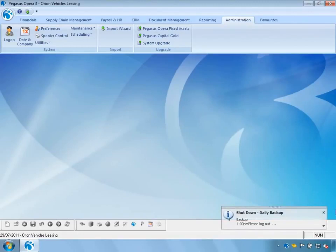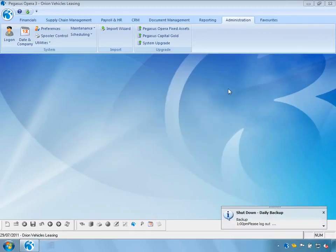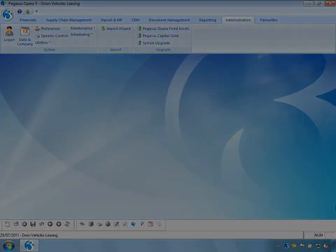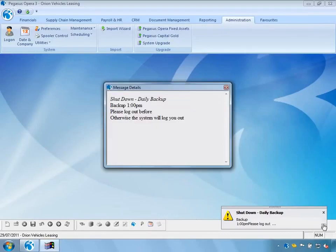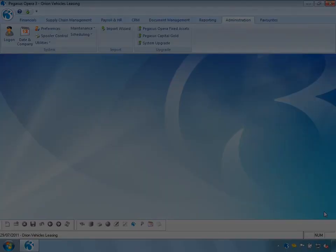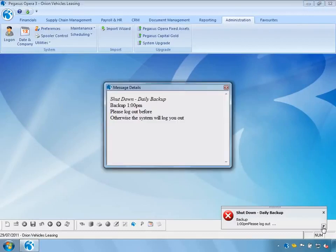We can now see the first message has come through: 'Shutdown — daily backup.' I can expand this message to see the full details, then close it down. The first system-generated message has now arrived — notice the black exclamation mark in a yellow warning triangle — telling you the daily backup is to occur at 1 o'clock and that you should close your work and log out. The second system message then appears with greater severity — a white cross on a red background — indicating this is your last opportunity to save your work and log out before being automatically logged out.